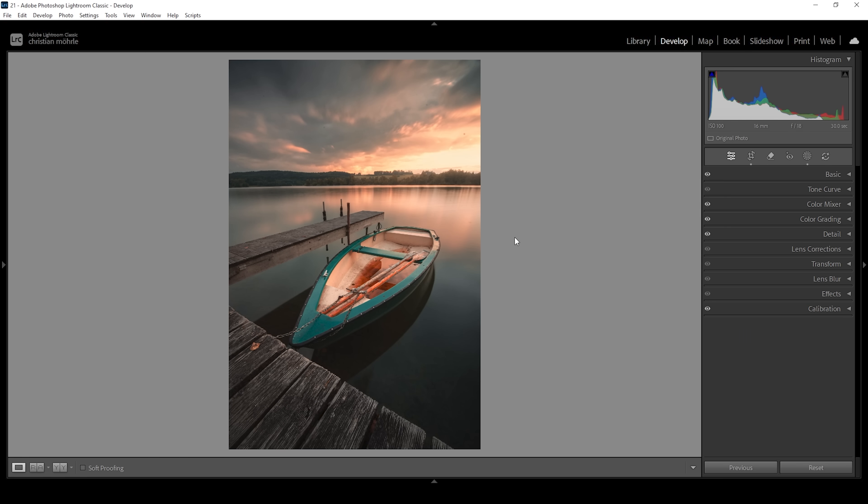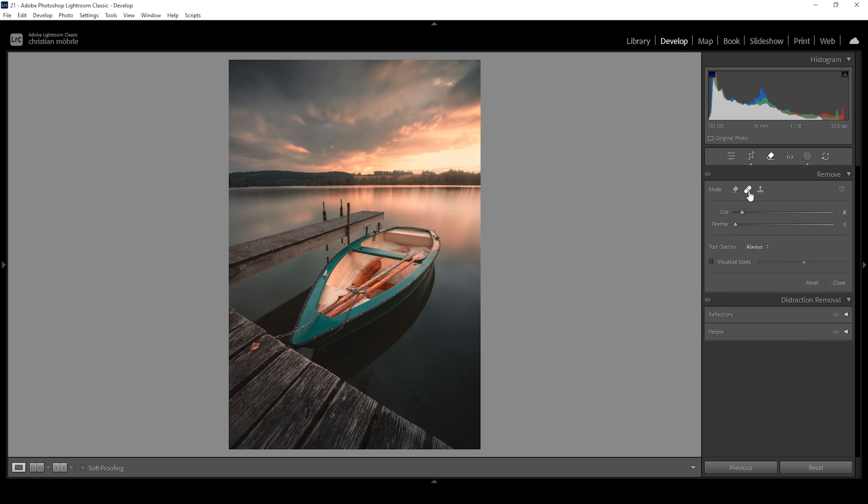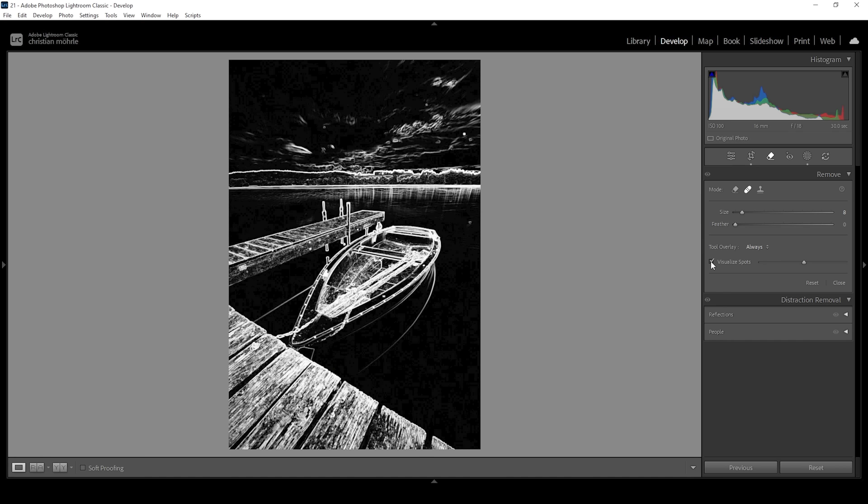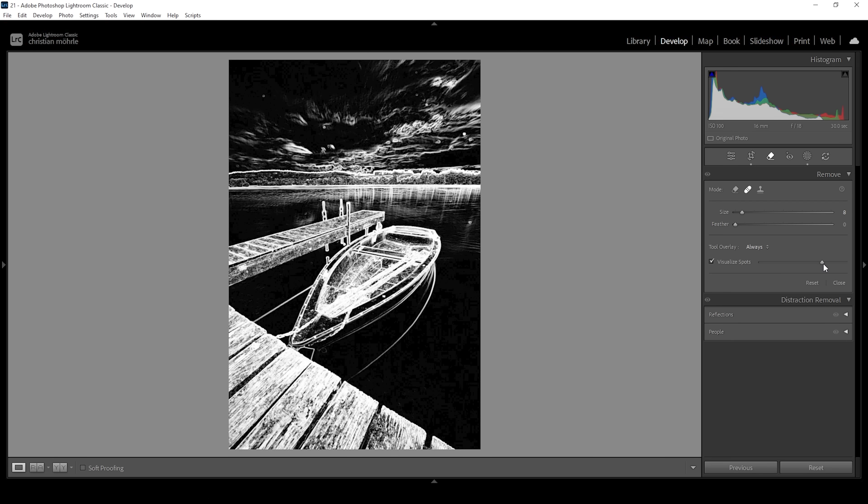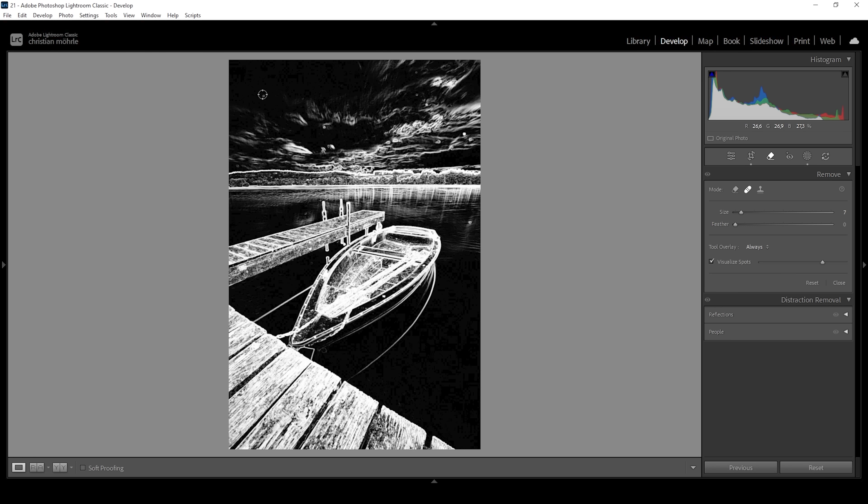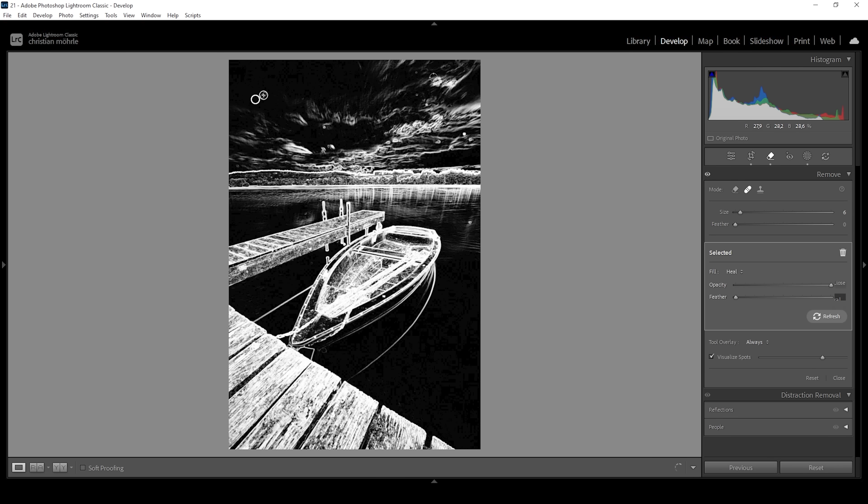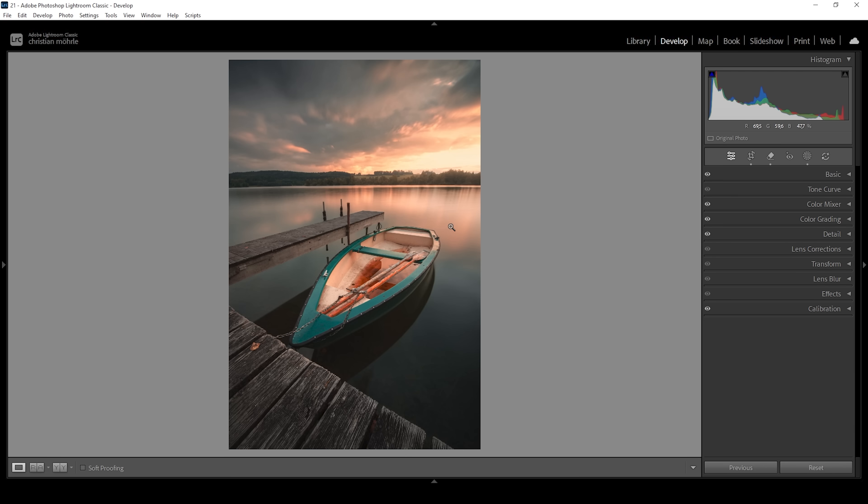Okay at this point we can see a few sensor spots. So let's clean them up. We're going to use the remove tool. Here we want to choose the heal mode. We can click on visualize spots to make them more visible. If you don't see as many spots we can bring up this slider right here. And then I'm just going to adjust the brush size and paint over all these spots. All right and that's it.